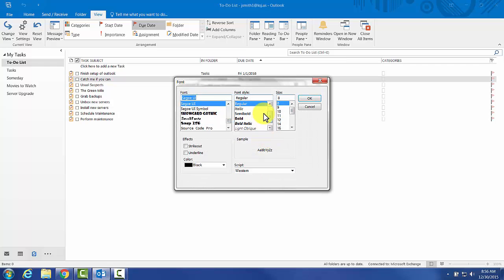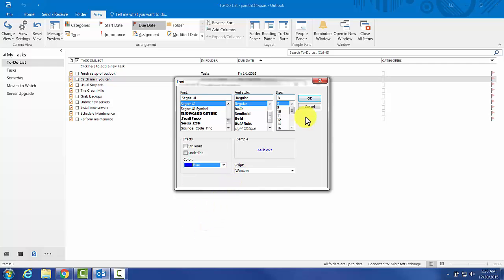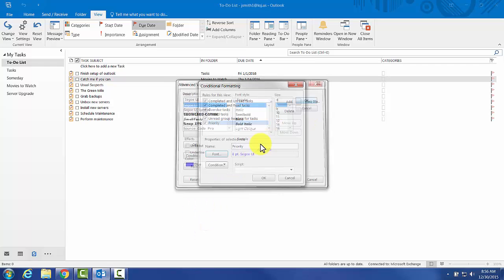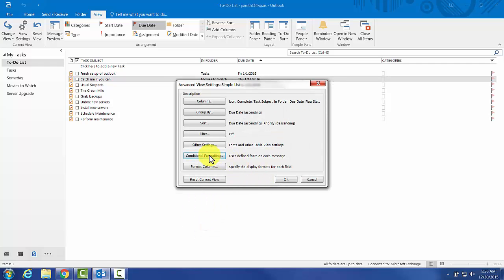Now we want to change the font. The simplest way would be bold, but that's also used for unread. So what I like to do is change the color. I'm going to change important stuff to blue.